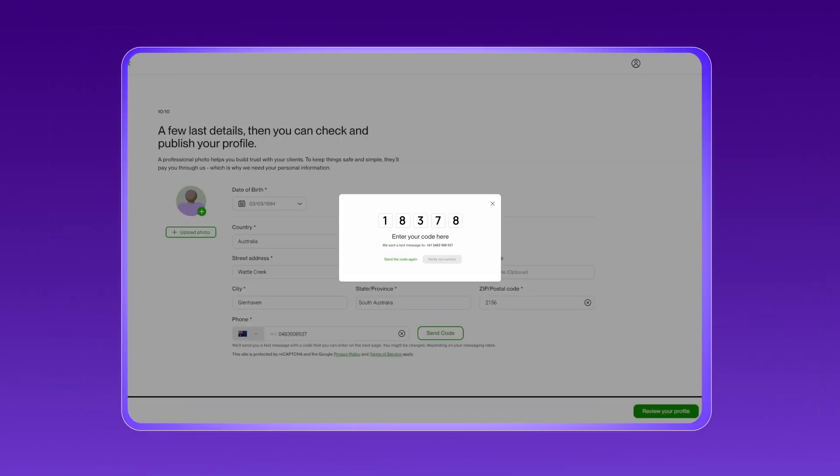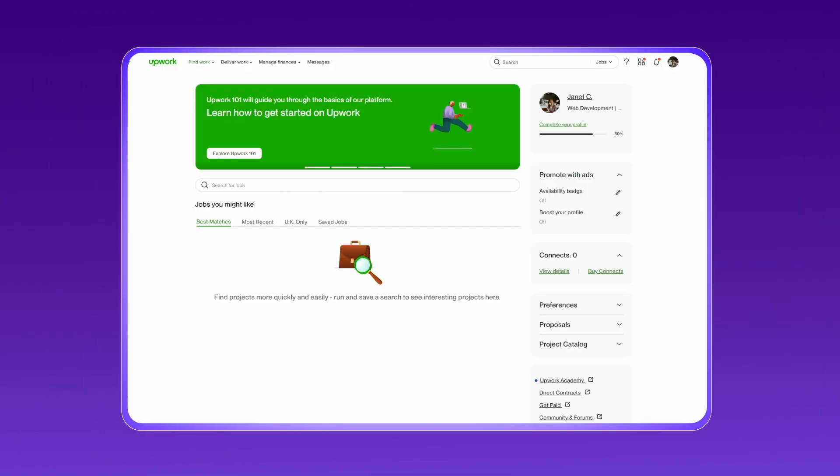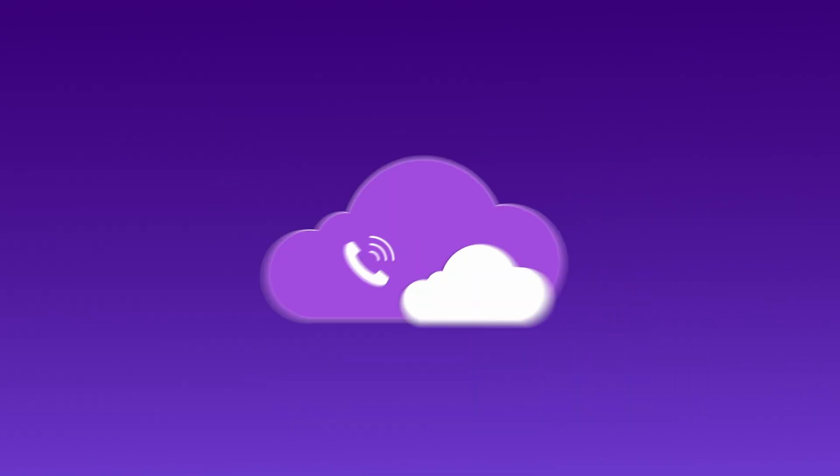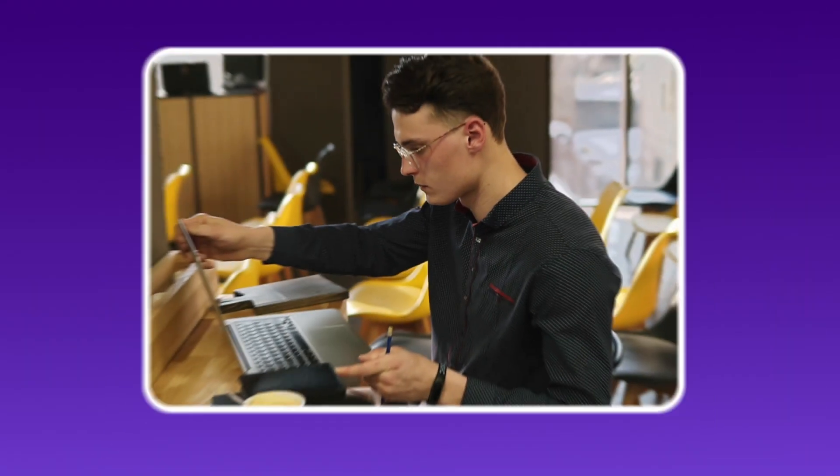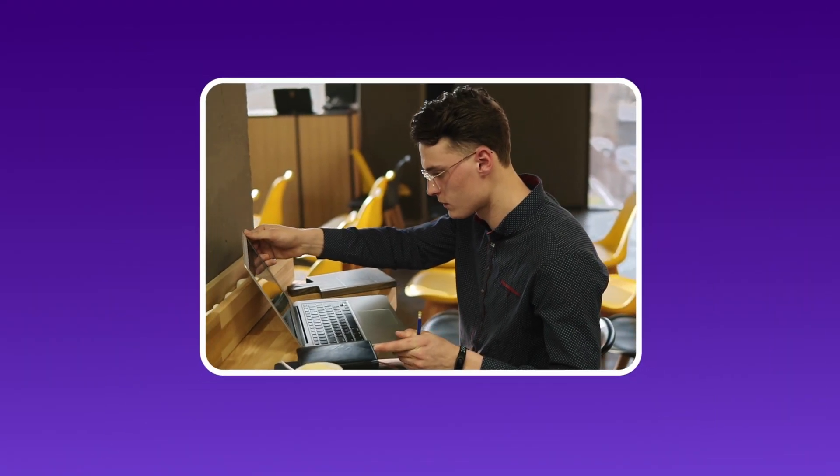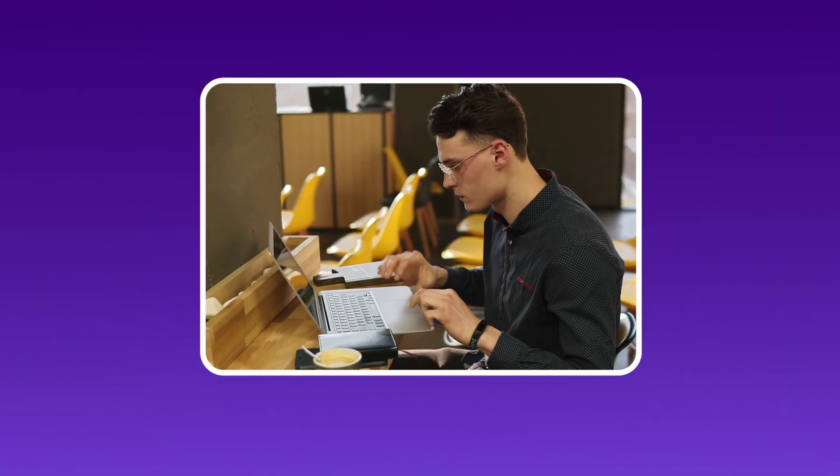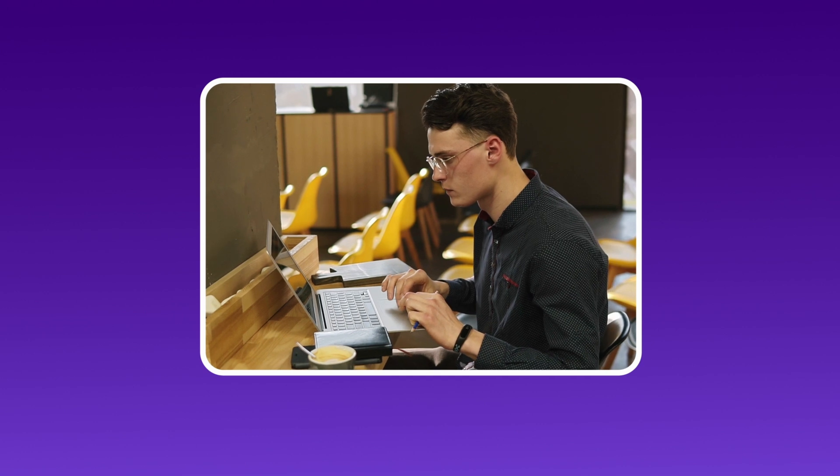And that's it. You've successfully created your Upwork account using a CrispCall virtual phone number. Now you can start your freelance journey while keeping your personal number private and secure.